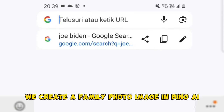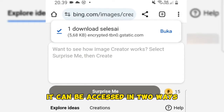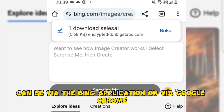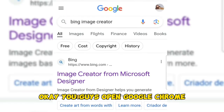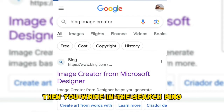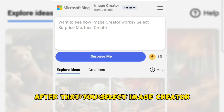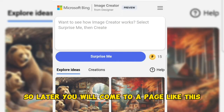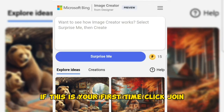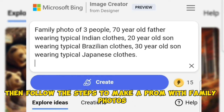The first step, we create a family photo image in Bing AI. Bing AI can be accessed in two ways: via the Bing application or via Google Chrome. Here, I will give an example using Google Chrome. Open Google Chrome, then write in the search 'Bing Image Creator AI' and select Image Creator Microsoft Design. You will come to a page like this. If this is your first time, click Join. When you are asked to log in or register, just use your Gmail account, then follow the steps.